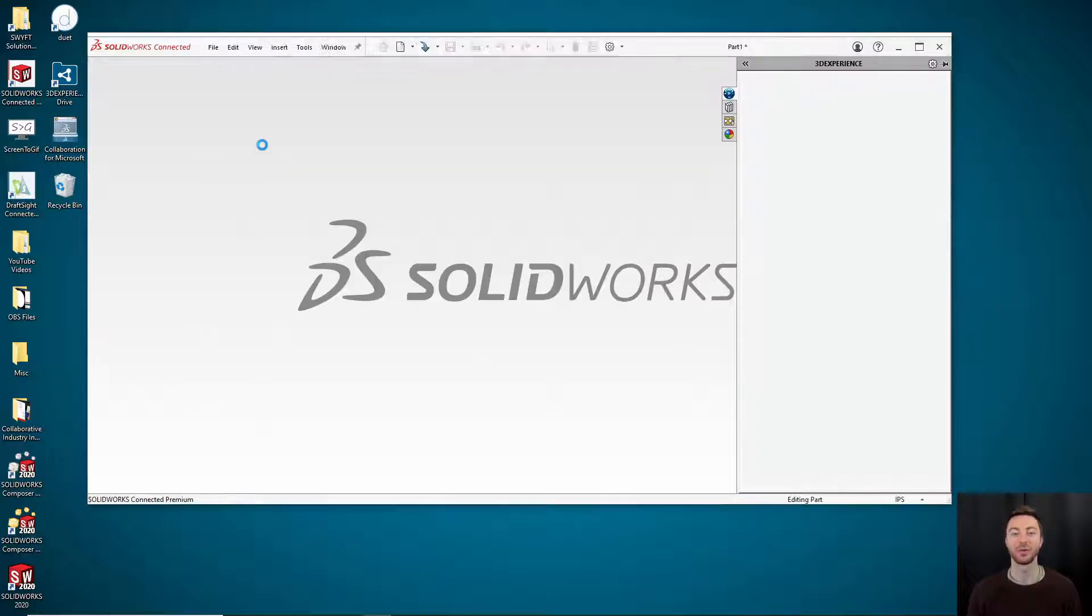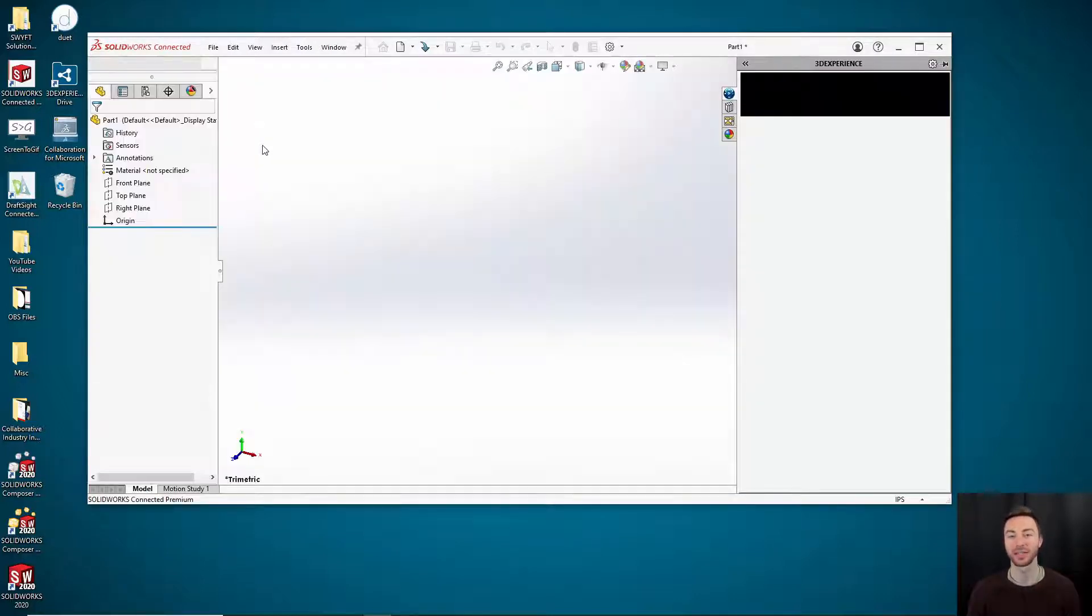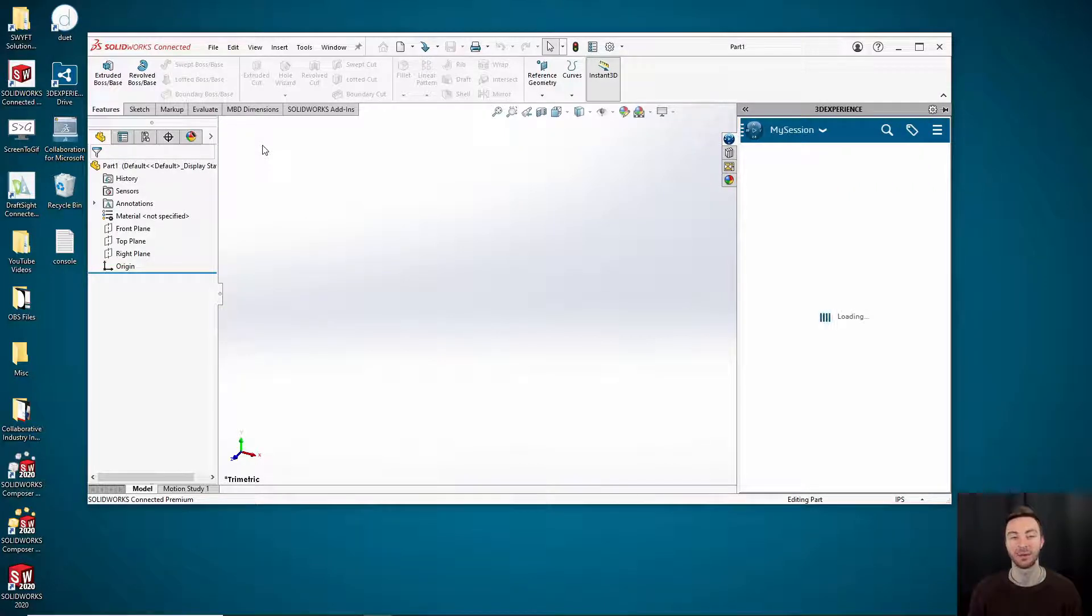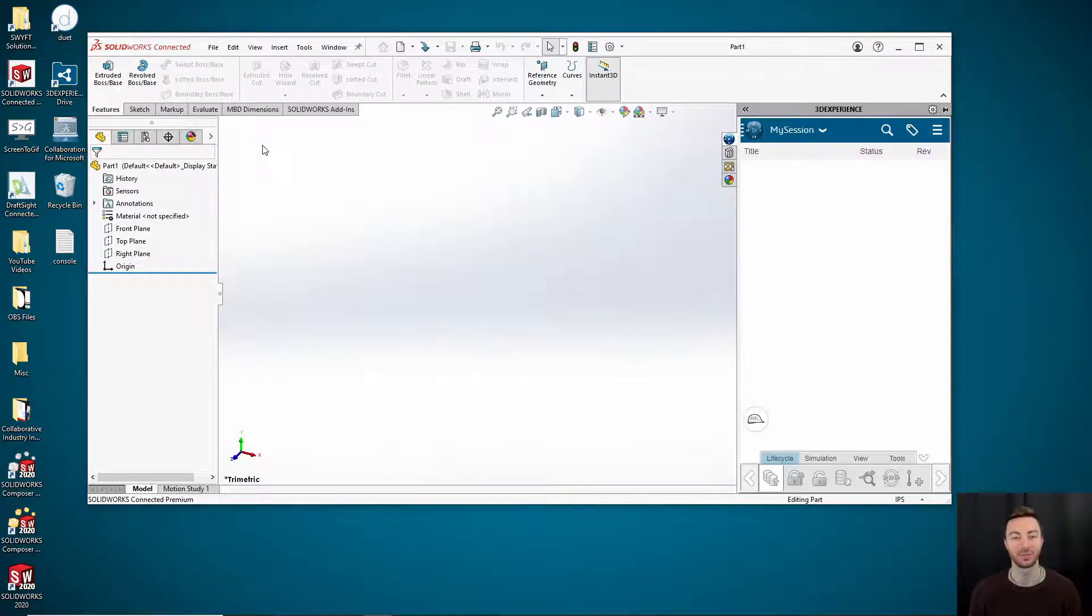Something to note with SOLIDWORKS Connected, you will have to be connected to a collaborative space. So it may take a minute to show up, be patient. It will pop up in the top right and you'll be able to see what collaborative space you're currently connected to.